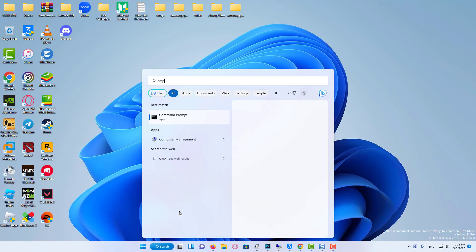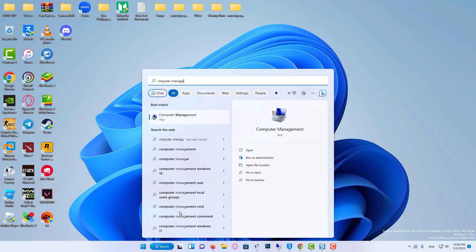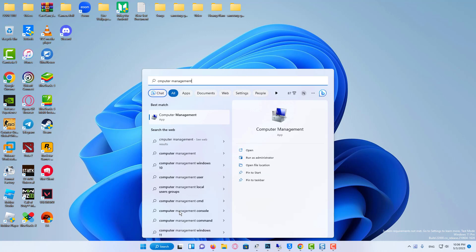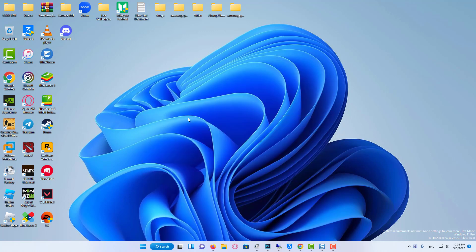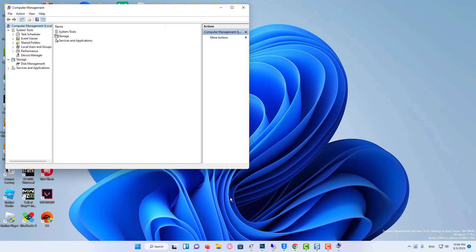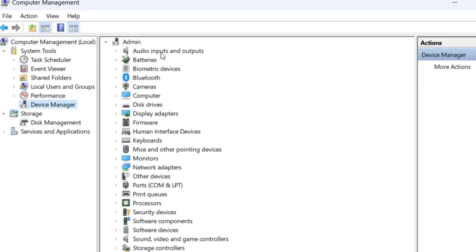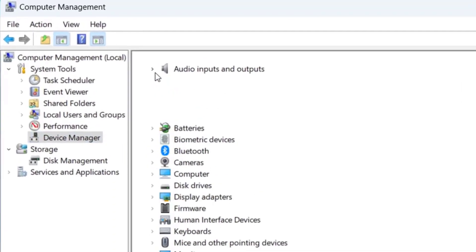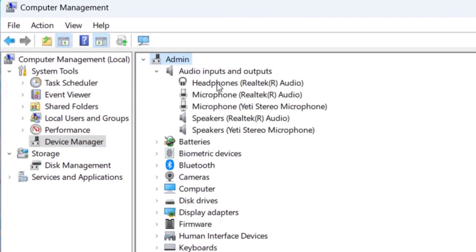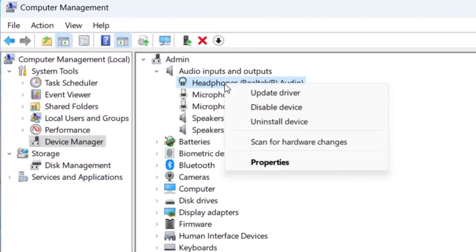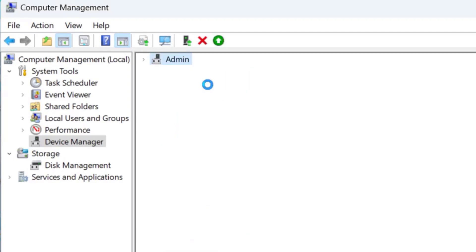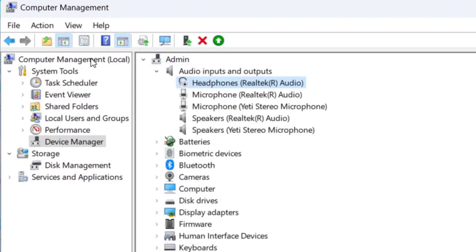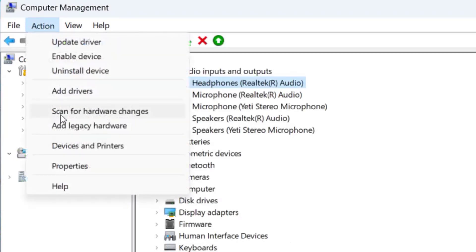Click on Start menu, search Computer Management. From search results, select it. Click on Device Manager. Then expand Audio inputs and outputs. Here, select your headphone or headset. Right-click on it, click on Disable. After this, go to Action, click on Scan for hardware changes.